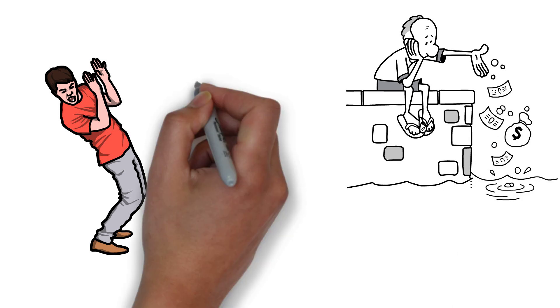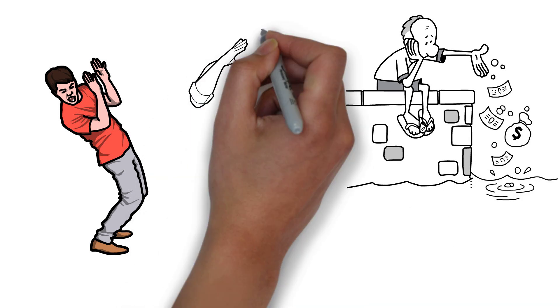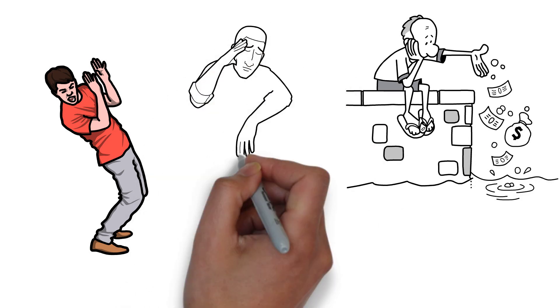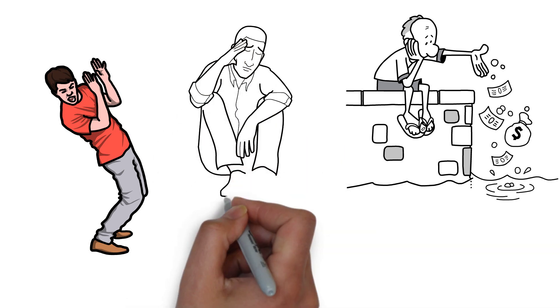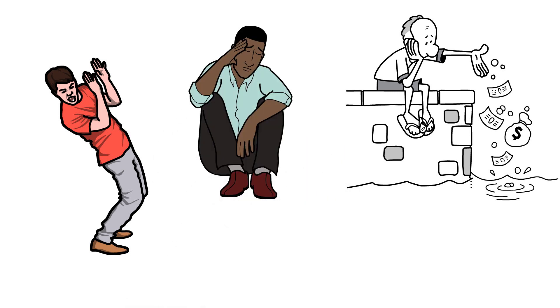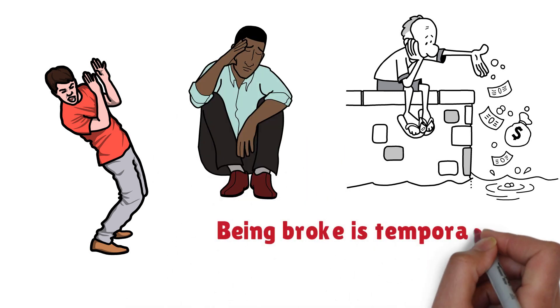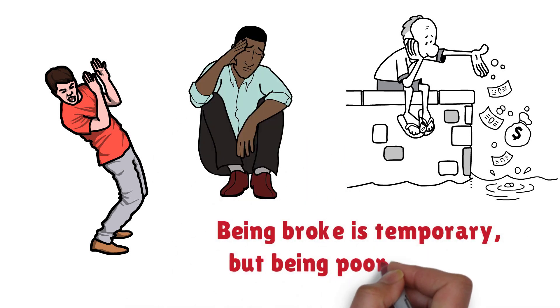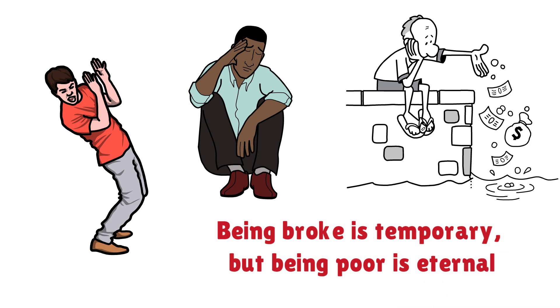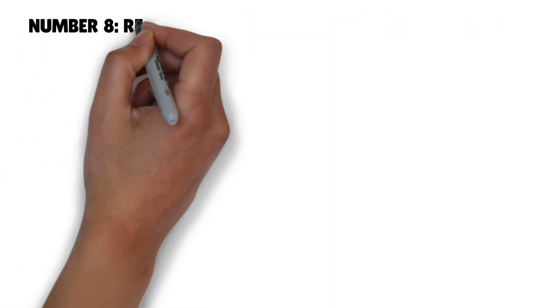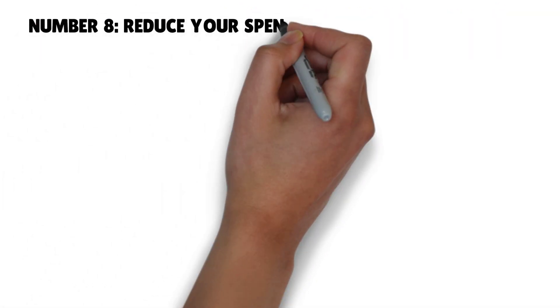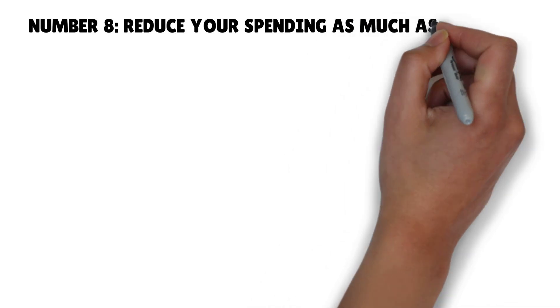Kiyosaki admonished us not to be afraid of losing and to be bold enough to admit and learn from our failures whenever there is a failure. It may affect the rich also as they go broke, but they're at a different level than the poor. Being broke is temporary, but being poor is eternal.